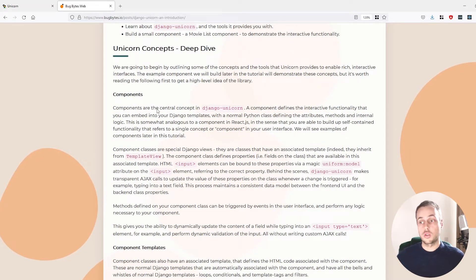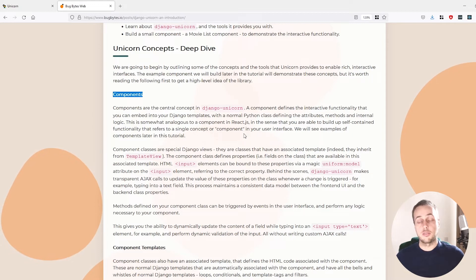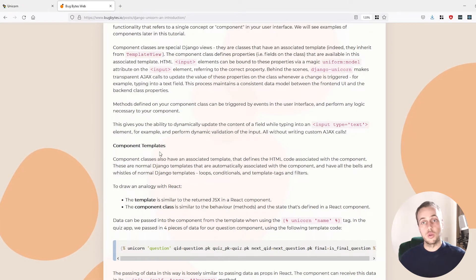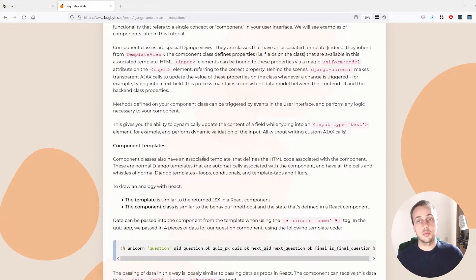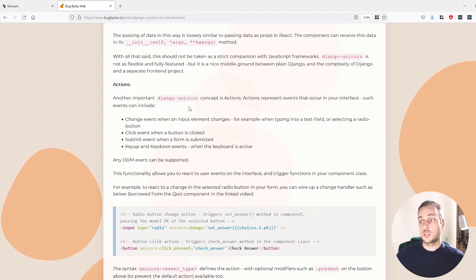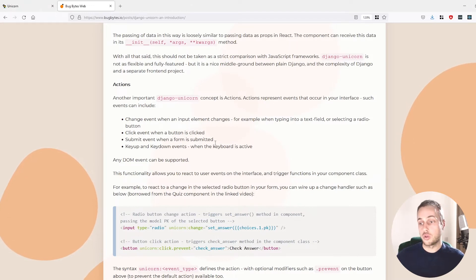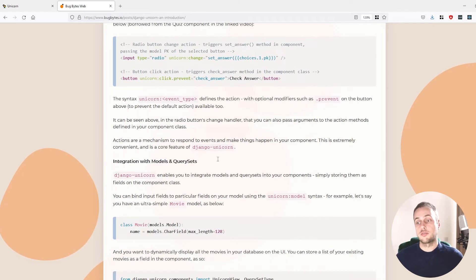There are some central concepts in Django Unicorn. First are components, which are similar to components in React — they allow you to define contained functionality in a Python class. Every component class has an associated component template that renders the HTML and can be changed in ways similar to React and Angular. You also have actions, which are events that occur in the user interface — for example, a change event, a key-up event when typing, or a click event when a button is clicked. Any DOM event can be supported.